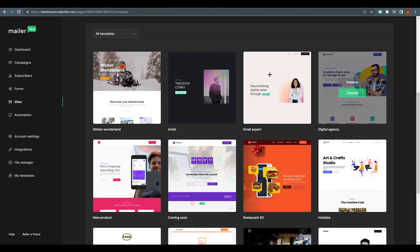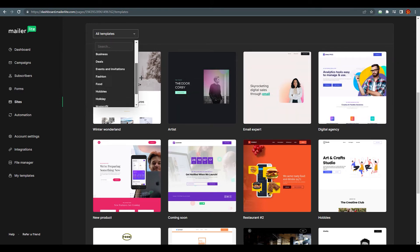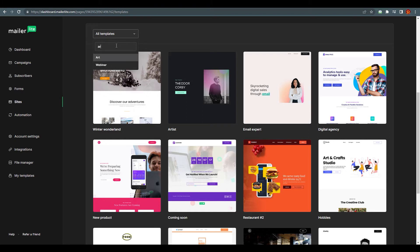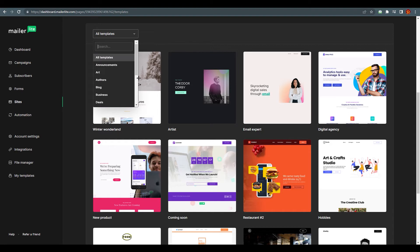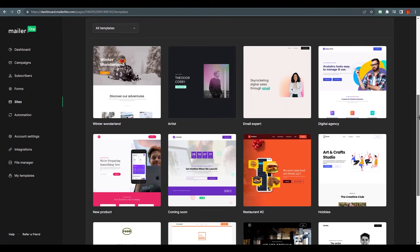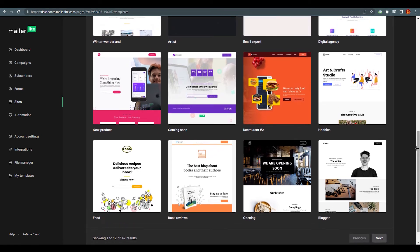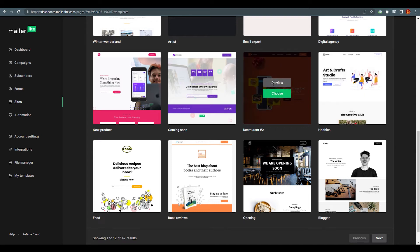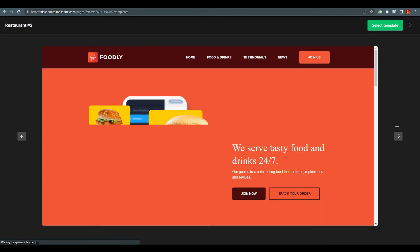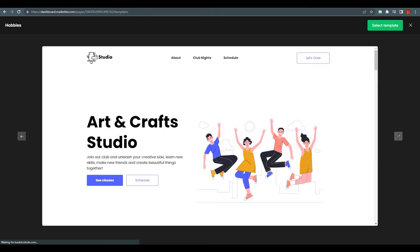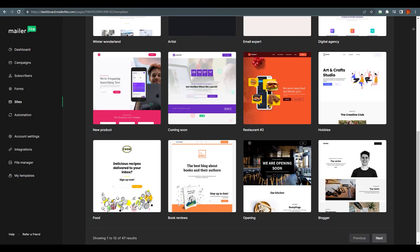Now you can see there are a lot of templates and you can browse by category or search for something specific. For example, searching 'art' shows many related templates. These are minimal templates that you can also edit in the free version. You can preview any template before accessing and customizing it — just click Preview and you can see each one.